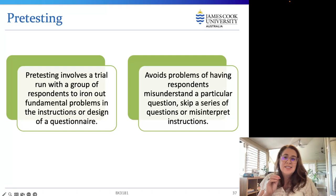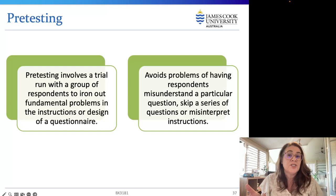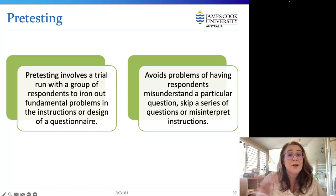To ensure questionnaires are understandable and not ambiguous or misleading, it's really important to carry out a pretest or screening procedure before administering the survey. Pretests are trial runs with a group of respondents to iron out fundamental problems in the instructions or design. Screening procedures involve administering the test to a panel of experts, such as managers, to identify any errors and ensure the survey provides the required information. Students will also be pre-testing their surveys by receiving feedback from another group.